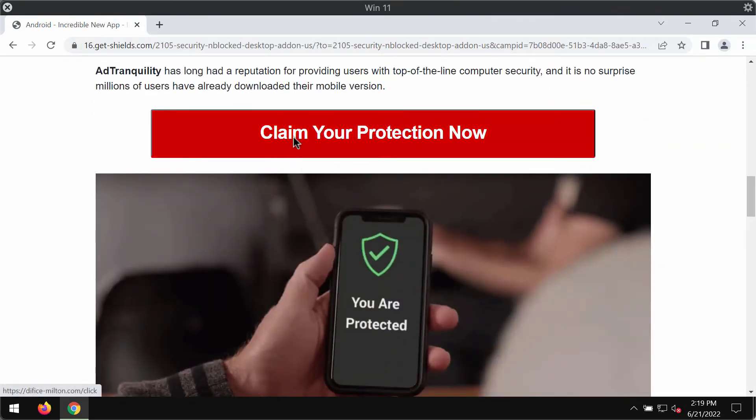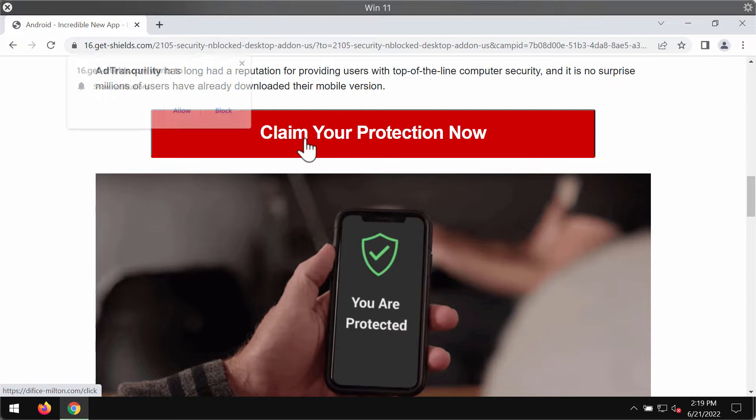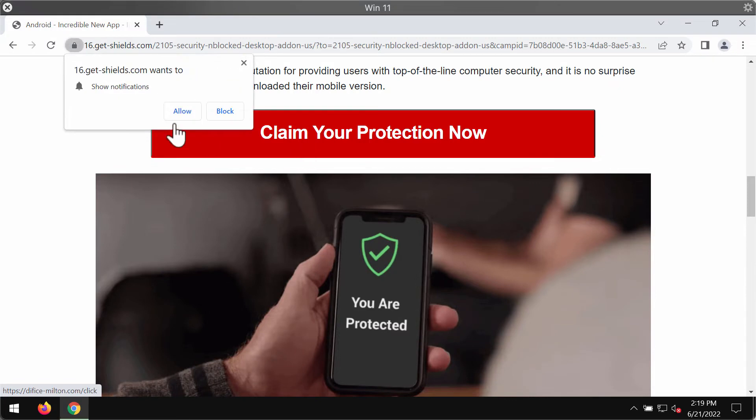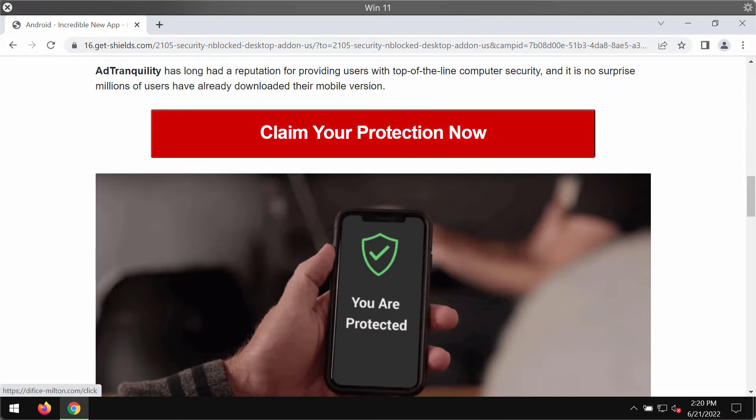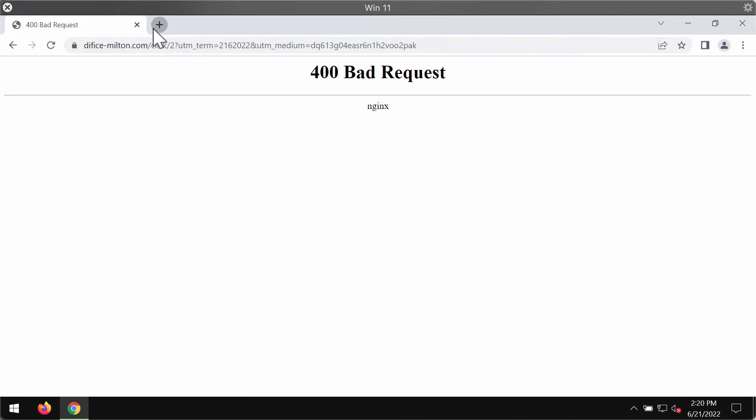When you click on Claim Your Protection Now, the message pops up that encourages you to click on the Allow button. When people do that by mistake, they may be brought to some other questionable sites.